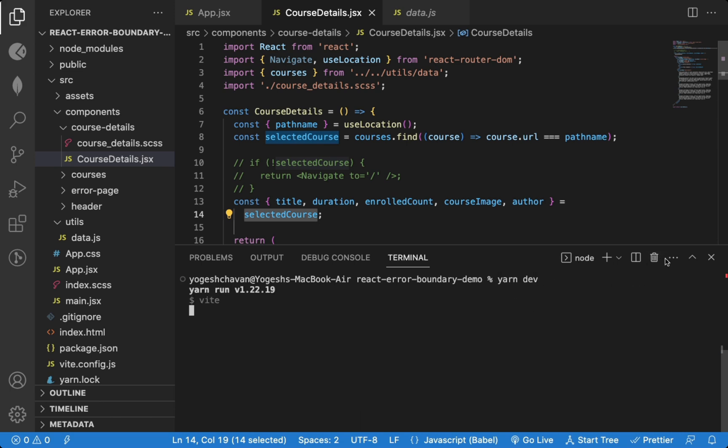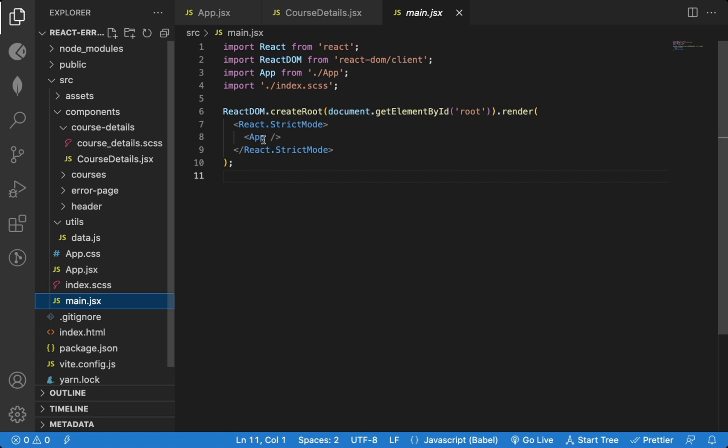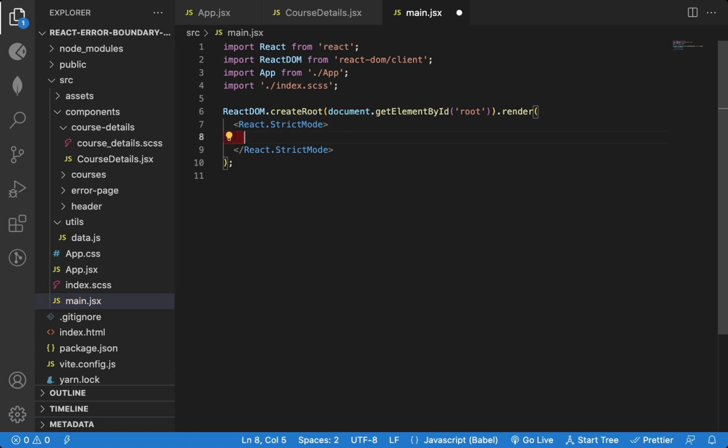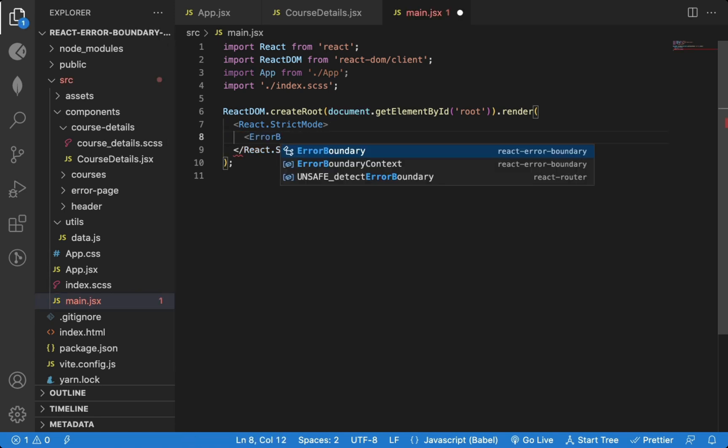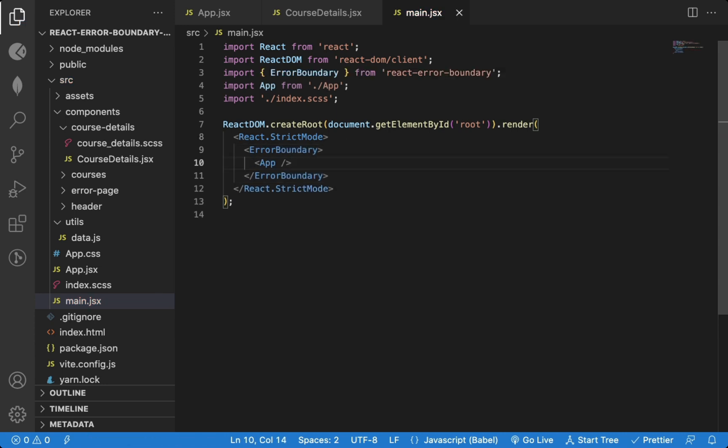So we can wrap this app component inside the Error Boundary component. And we import the Error Boundary component from the react-error-boundary.